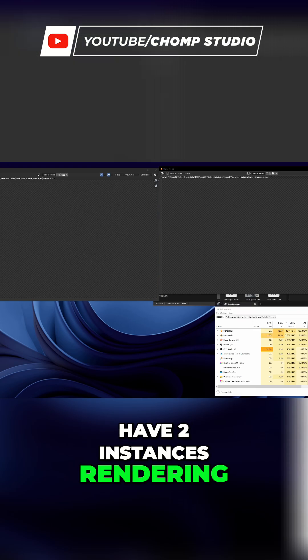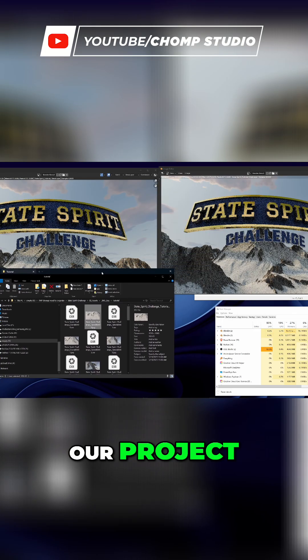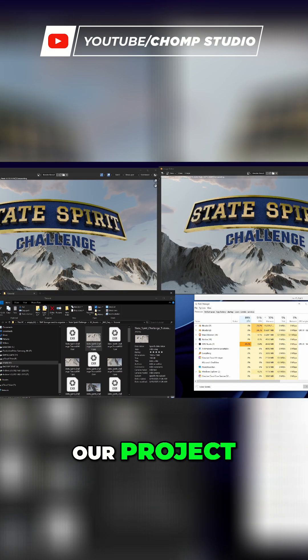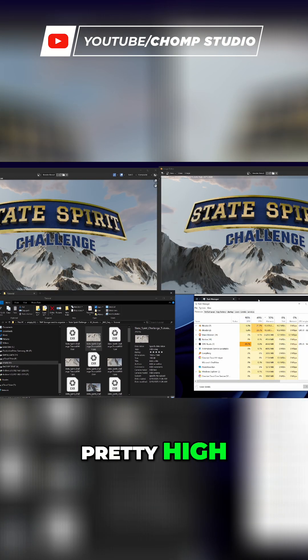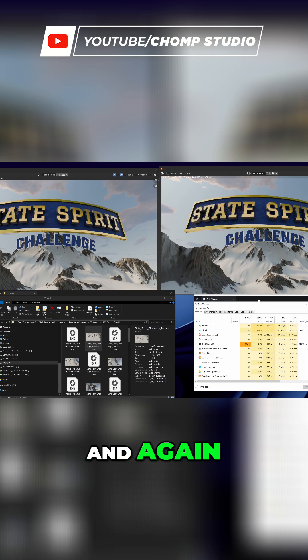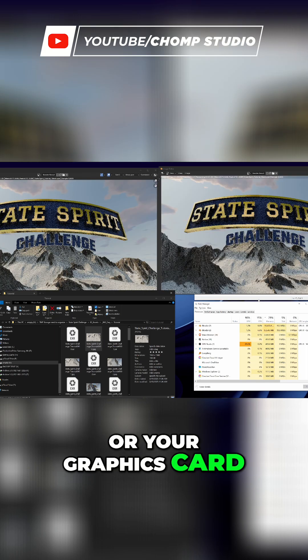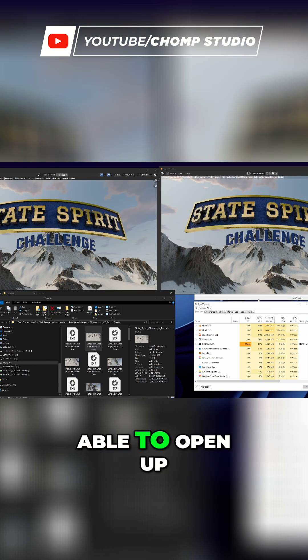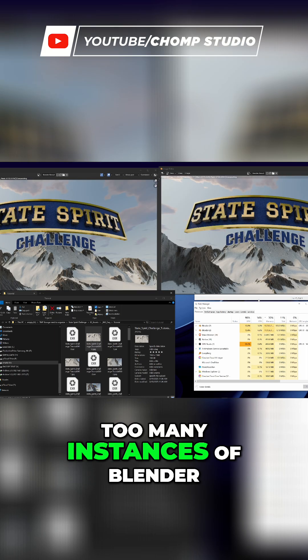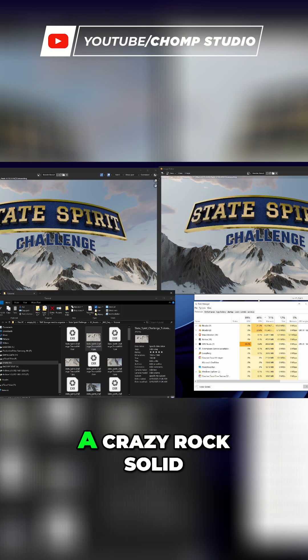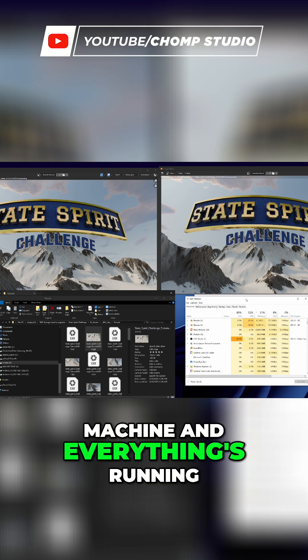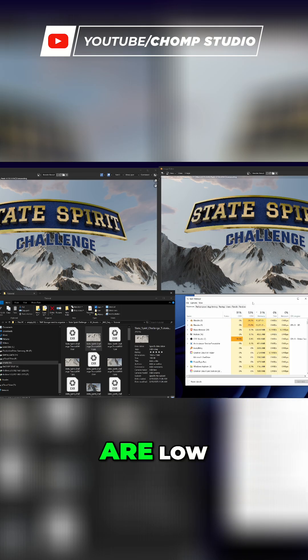As you can see, our resources are getting pretty high, and depending on your scene or your graphics card and hardware, you might not be able to open up too many instances of Blender. But if you have a crazy rock-solid machine, everything's running smoothly, and these numbers are low, feel free to do it again and open up another instance of Blender.